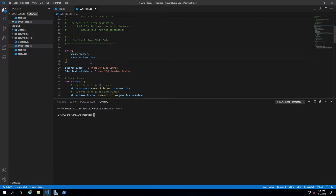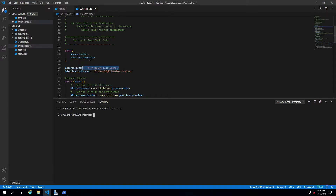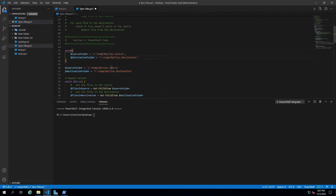This will work — it's fine. However, we are assuming that people will supply the source and destination folder and won't just run the script without them. We could set default values here to make sure it runs even if you don't provide a value, but that's not really a practical solution.